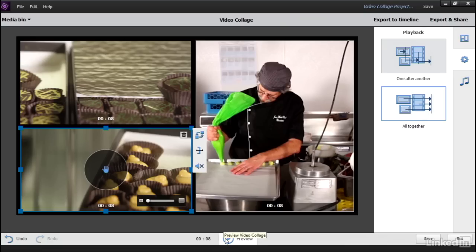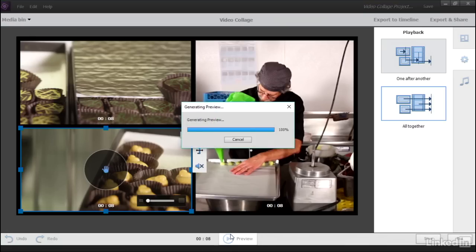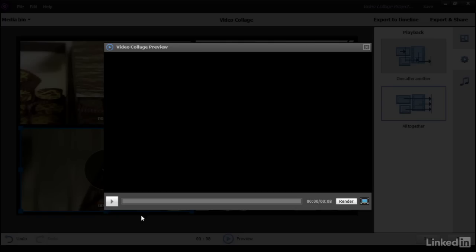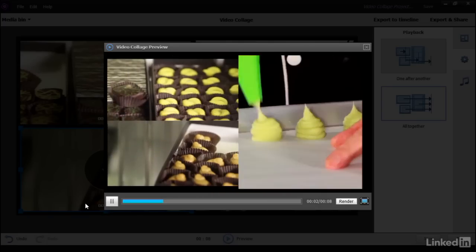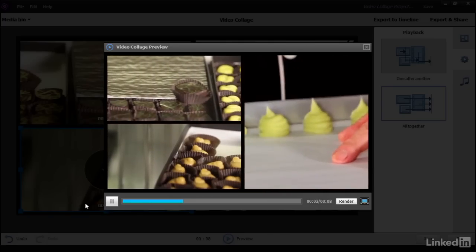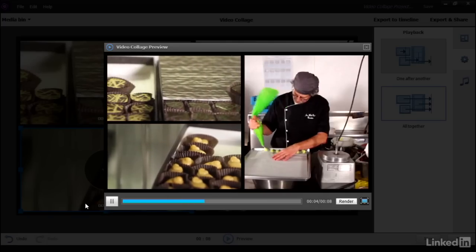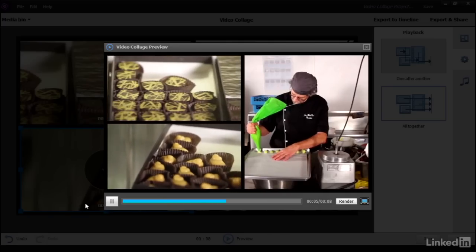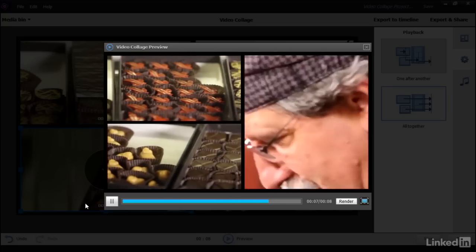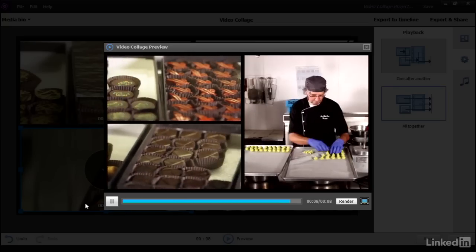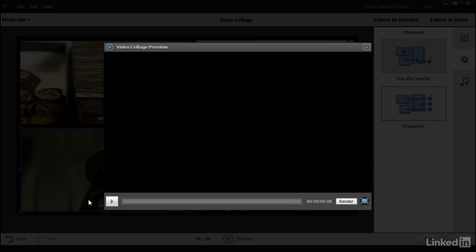So let's click on Preview down here at the bottom of the screen. And here's what our preview looks like. Boop, boop, boop. Kind of cool, the way the grid appears. And now each clip is playing. And when we reach the end of 8 seconds, they all stop.